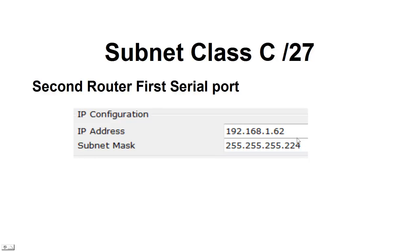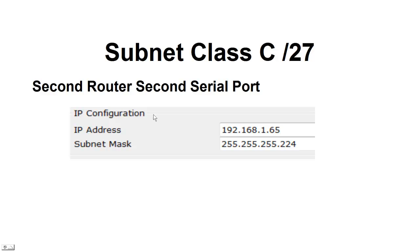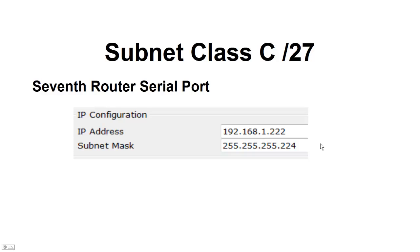Now, the next router, the last address in that 32 is the 62. So we assign the .224 so that the devices understand we are subnetting. Our second router, we're in the 64 network. So, the first assignable is 65, with that subnet mask of .224.